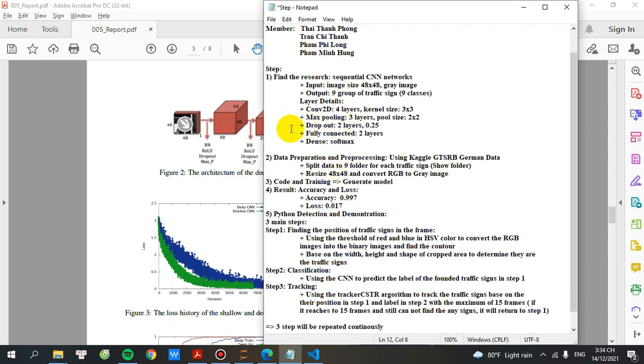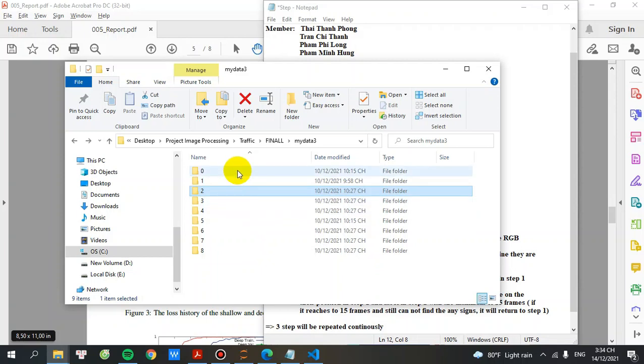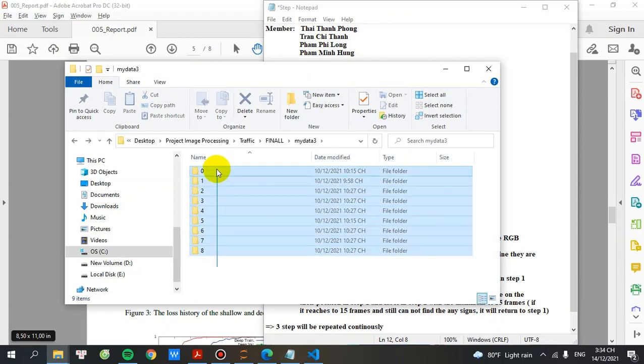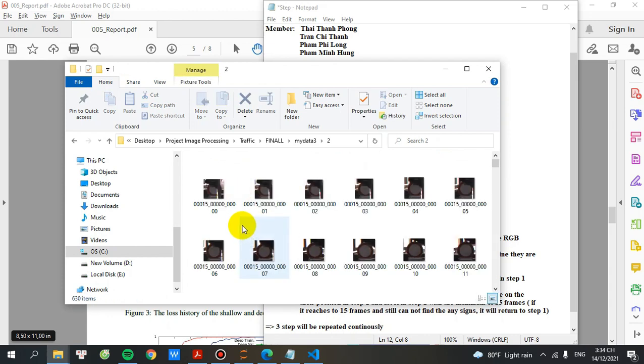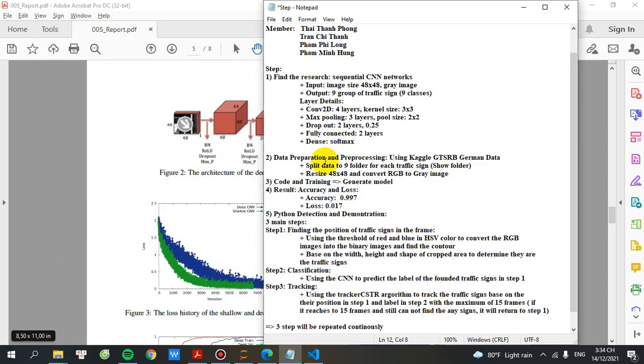Let's move to step number two, data preparation and preprocessing using Kaggle GTSRB German Data. Step number one, I will split the data into nine folders for each traffic sign. I will show you the folder, the data I prepared. I will split into nine folders as you can see here. After that, I will resize into 48 multiply 48 and convert RGB image into gray image.